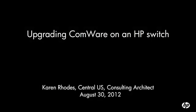Hello, this is Karen Rhodes with HP Networking. This video is going to show a step-by-step on how to upgrade ComWare on HP switches.